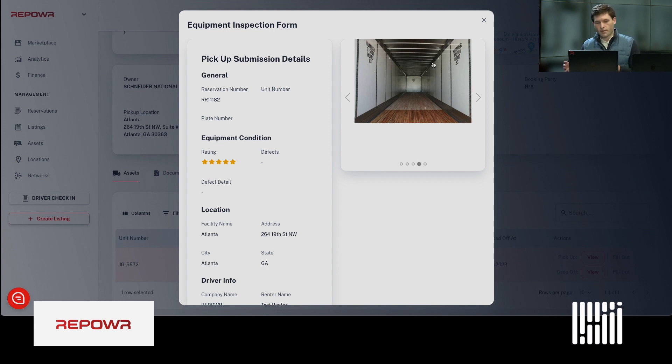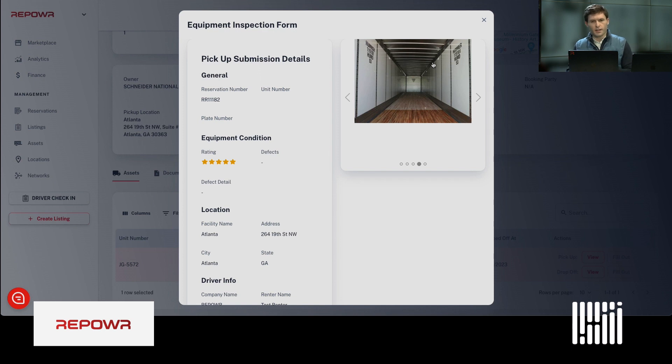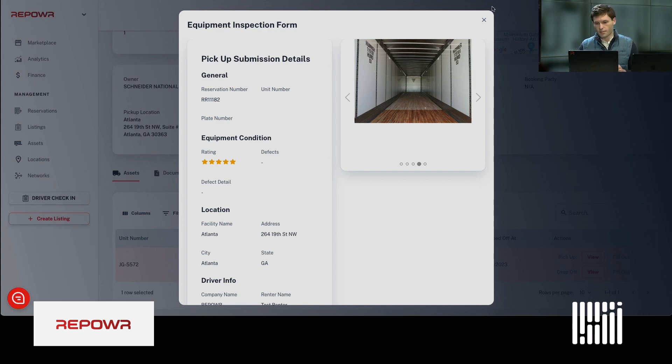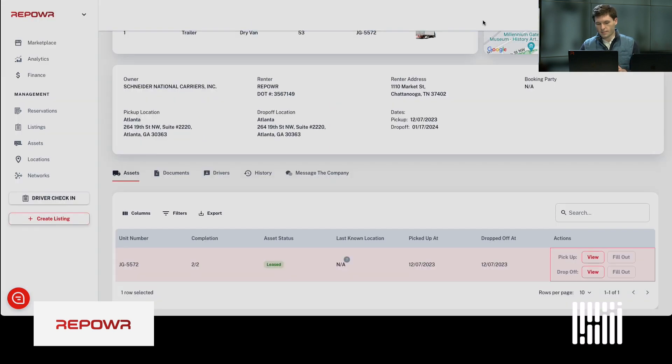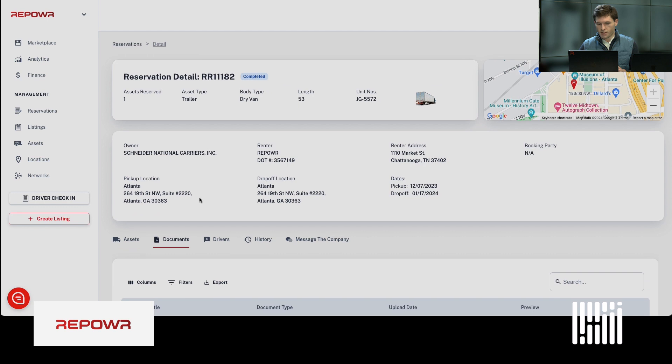We found this really valuable to establish chain of custody, which, when you have third-party carriers hauling your trailers, can be pretty cumbersome and complex.